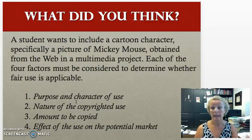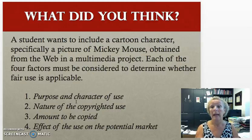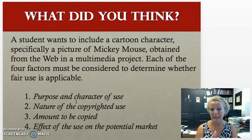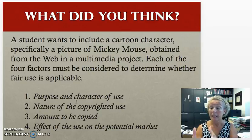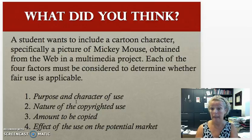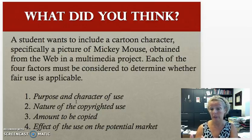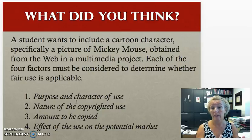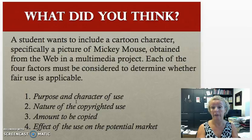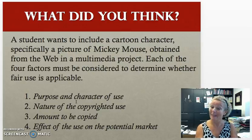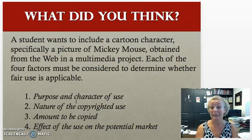Go through those four factors in your mind and make a decision — yes or no. I'm not going to let you sit on the fence; you have to say yes or no, and then tell me why you made that decision. You should be backing up that decision according to what you came to understand about those four factors.